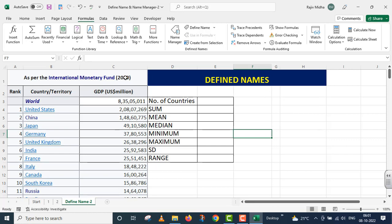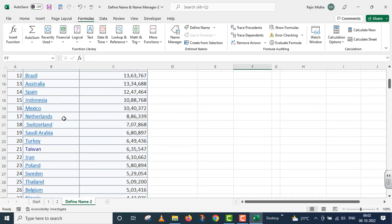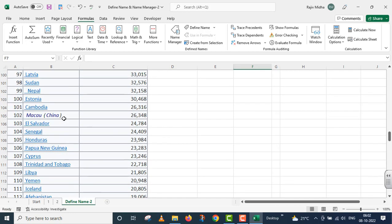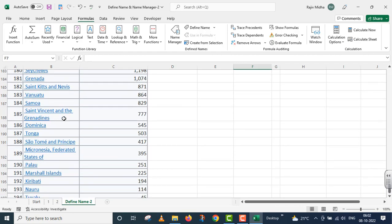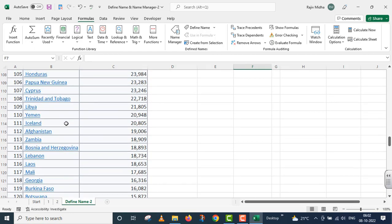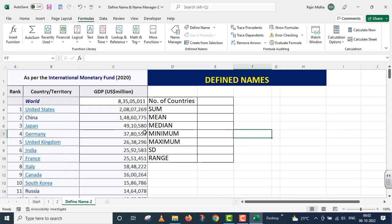Here I have some great information from the International Monetary Fund 2020 IMF site. In this data, we have three columns: Rank, Country Name, and GDP — gross domestic product in United States dollars.